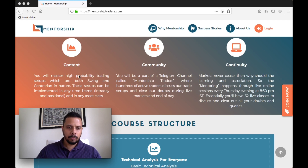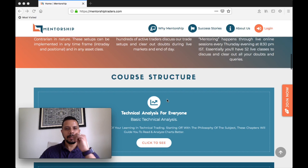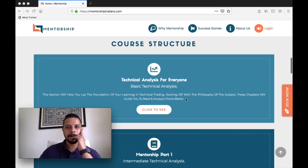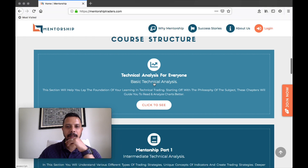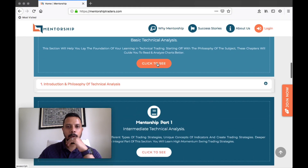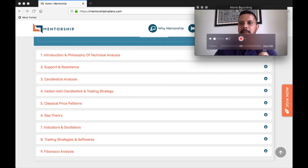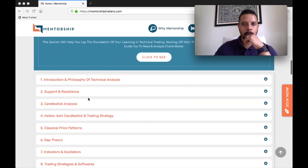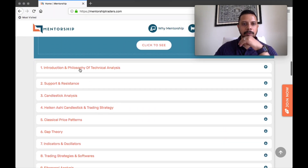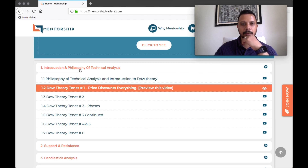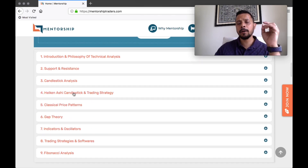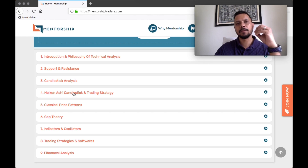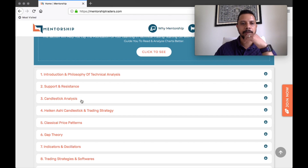So let me walk you through the content. When you come to the content, this is the course structure as you can see here. The first one is Technical Analysis for Everyone — basic technical analysis. When you click on it, it will show you the structure: introduction and philosophy of technical analysis, candlesticks. Now if you are a newbie and you are starting the learning of technical analysis from scratch, then this section is very, very important.